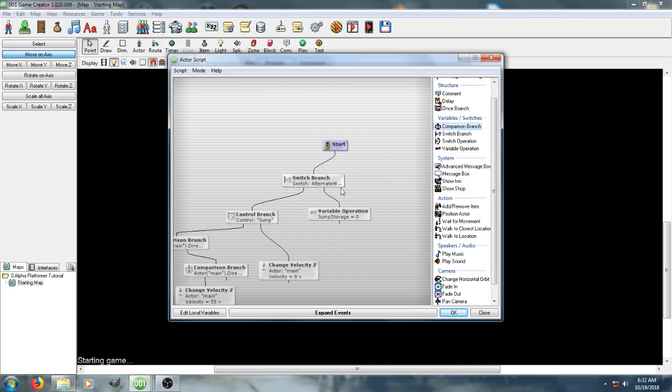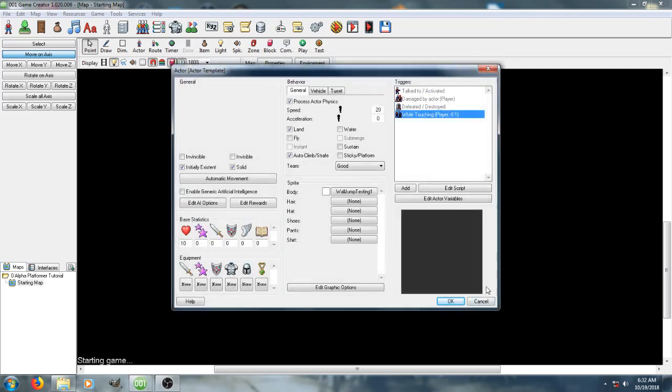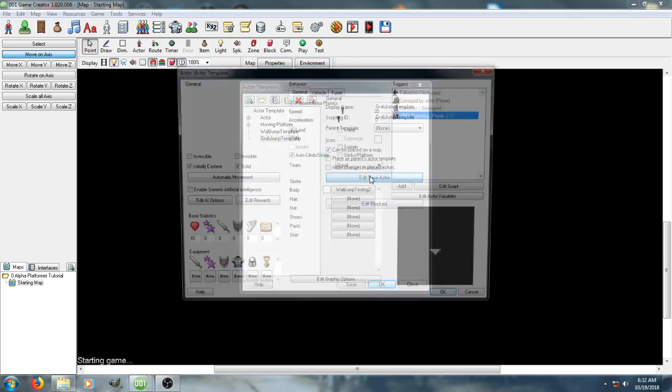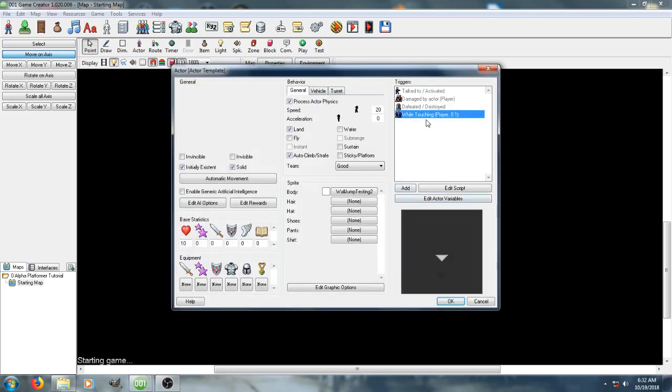Um, basically, this just goes ahead and resets the player's jump storage. So, as long as they're in contact with the wall, their jump storage is reset, which means they can hop up the wall. Um, there'd be quite a few different ways to set that up, but currently that's just, like, the way I managed to get it working.